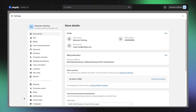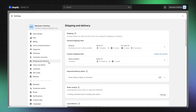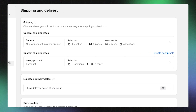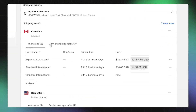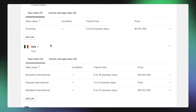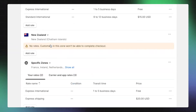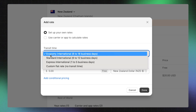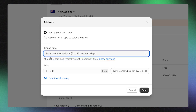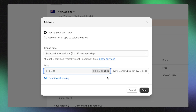To get started, click Settings, then Shipping and Delivery. Open the shipping profile you'd like to edit. From here, click on Add Rate for a specific shipping zone. Select Set Up Your Own Rates and choose one of the Transit Time options. Enter the shipping rate price that customers will see at checkout.